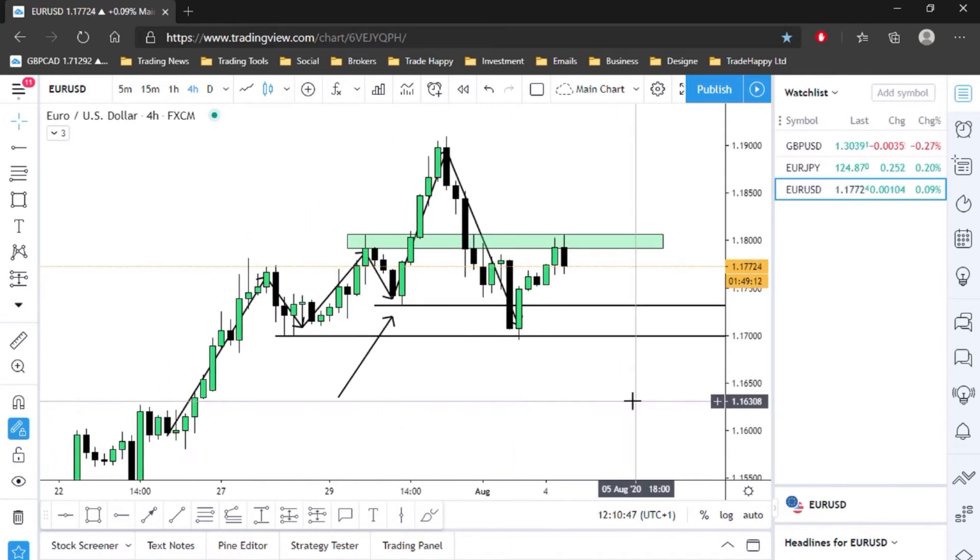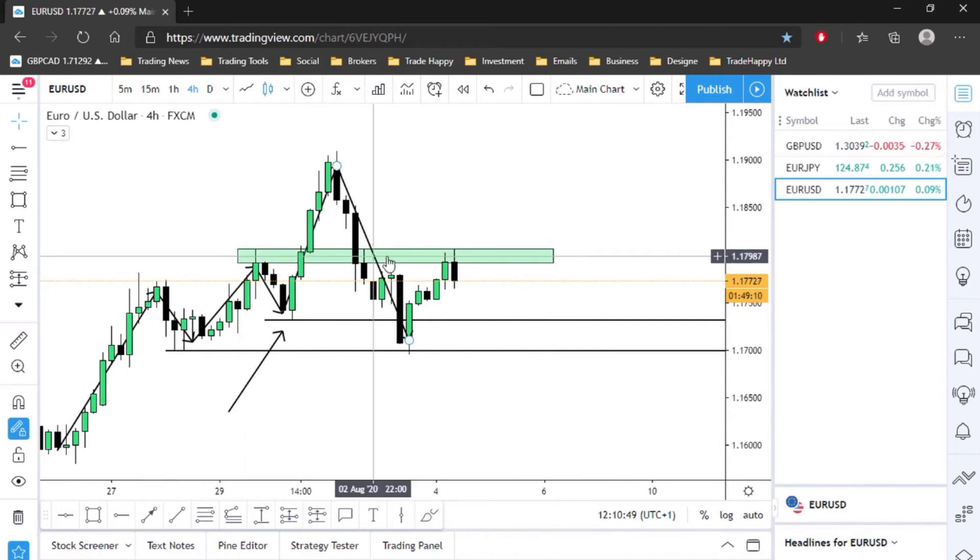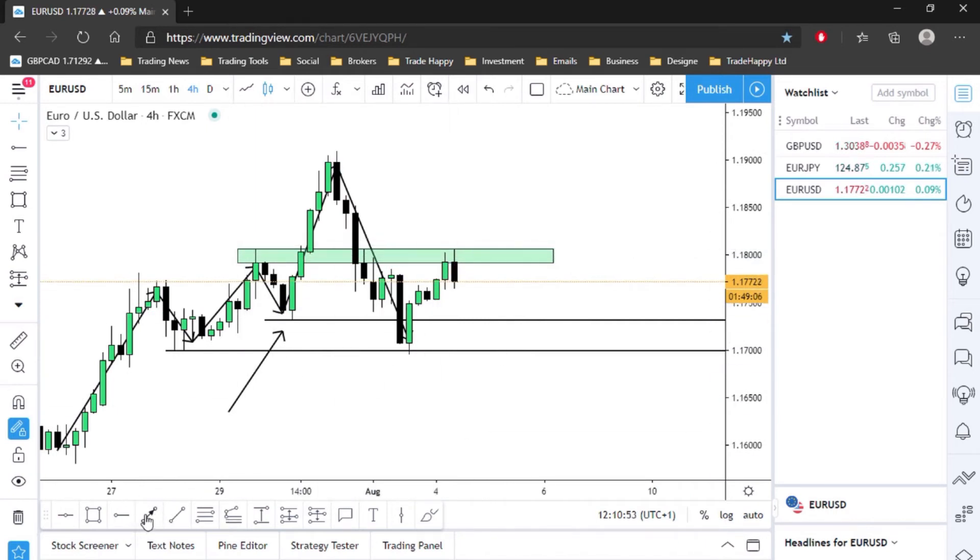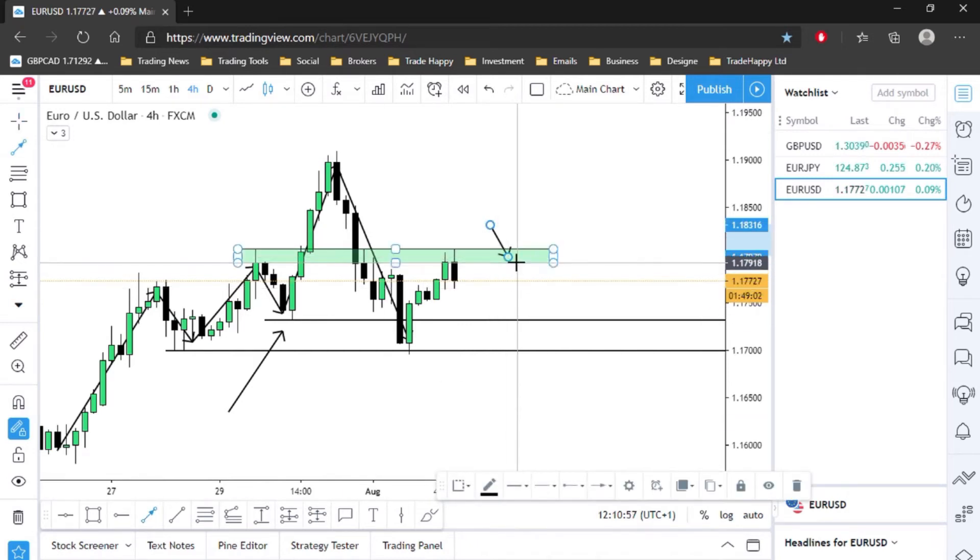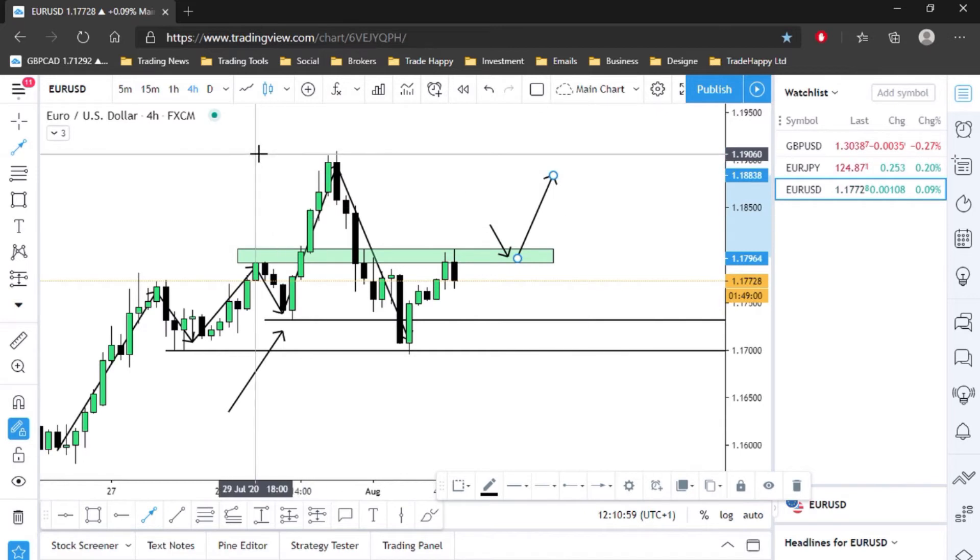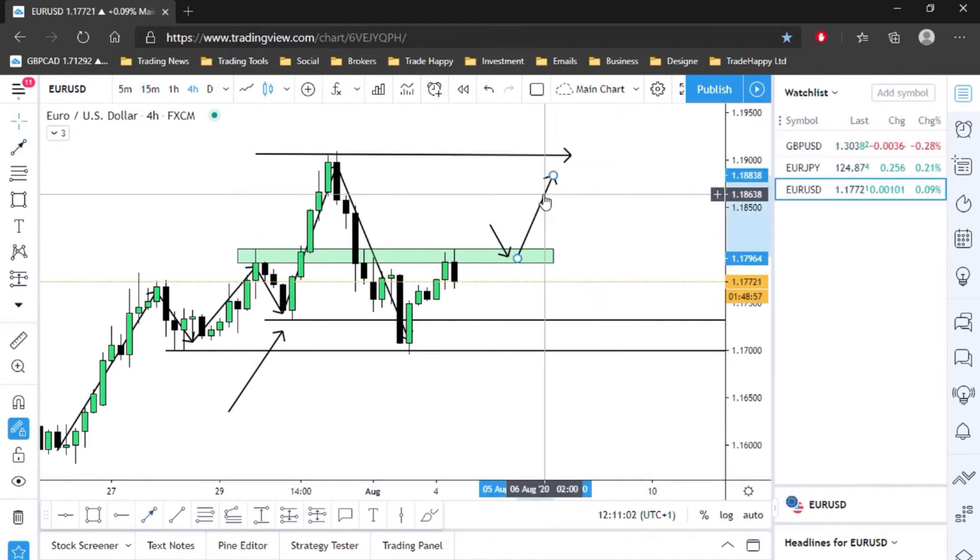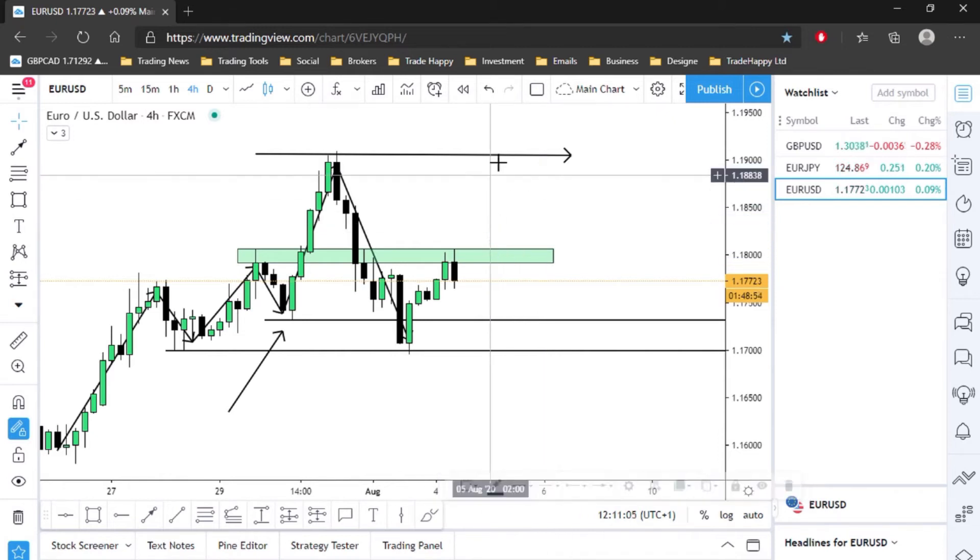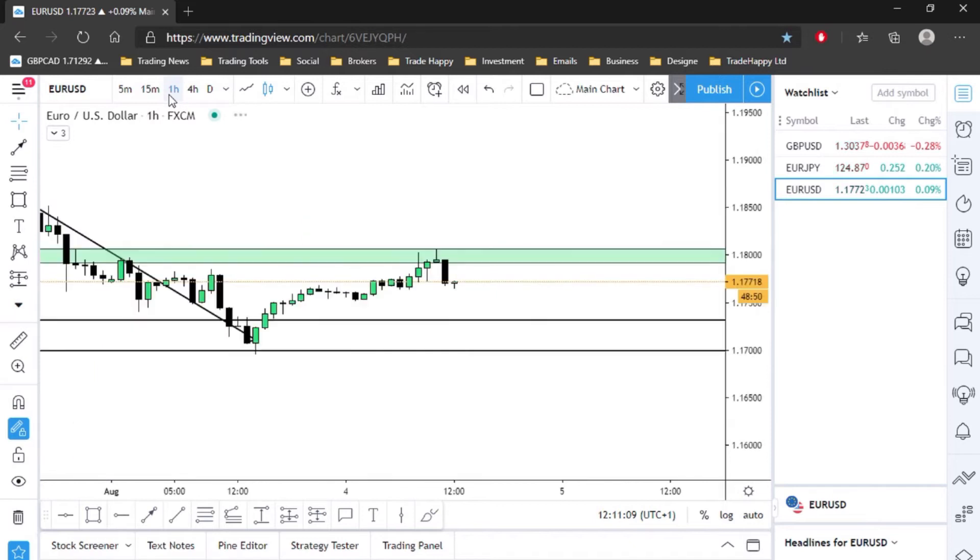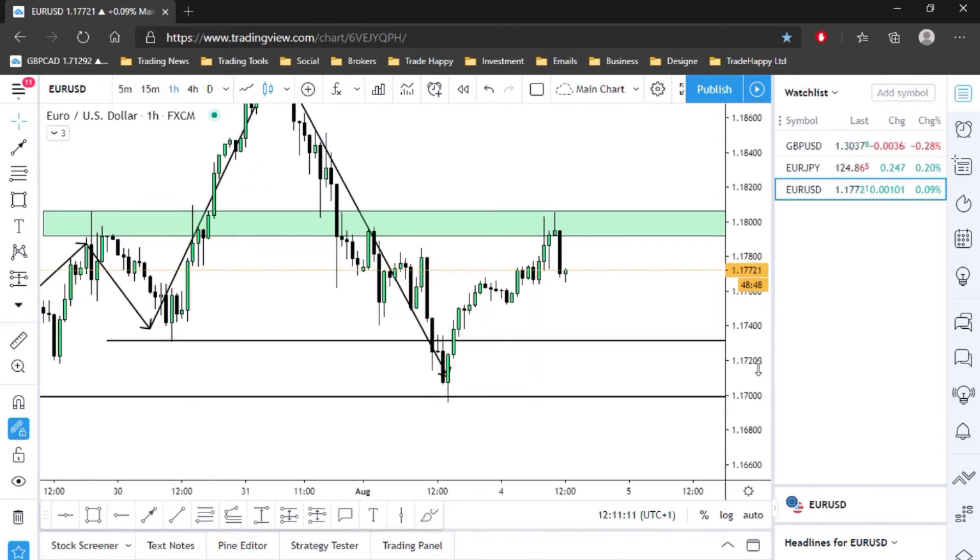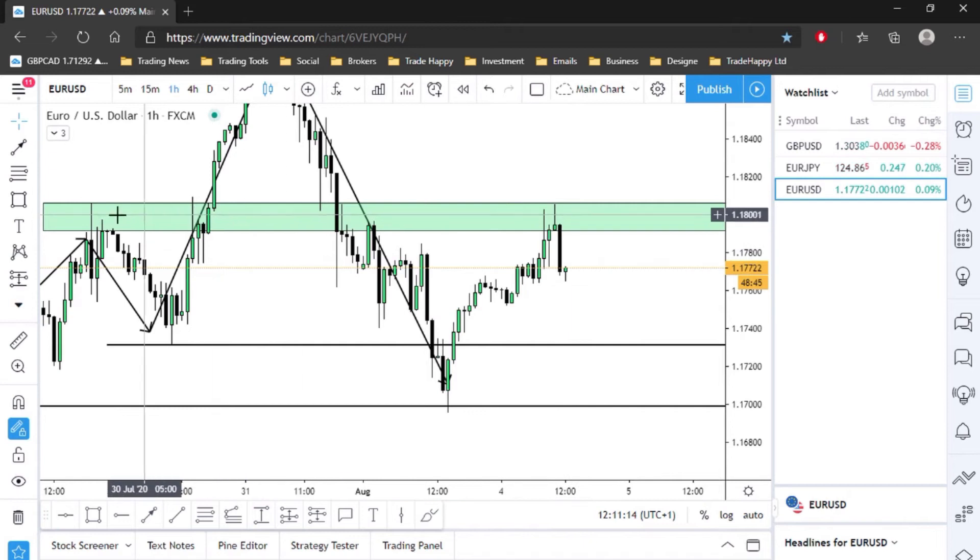But again we have to wait and see. If we break this level to the upside, then I'll be looking for a pullback into this sort of range and then a buying opportunity up into this sort of high level here. But we will need to see what happens. Let's go to a lower time frame and see if we can maybe get a clearer view.